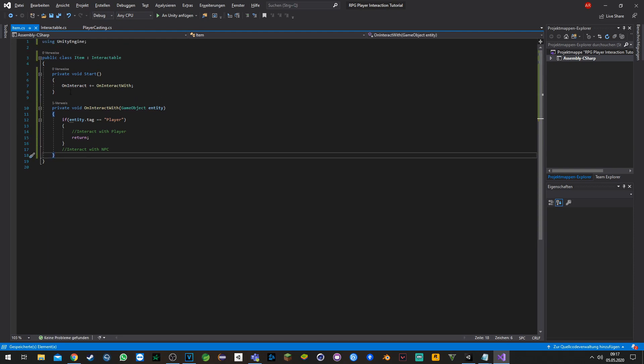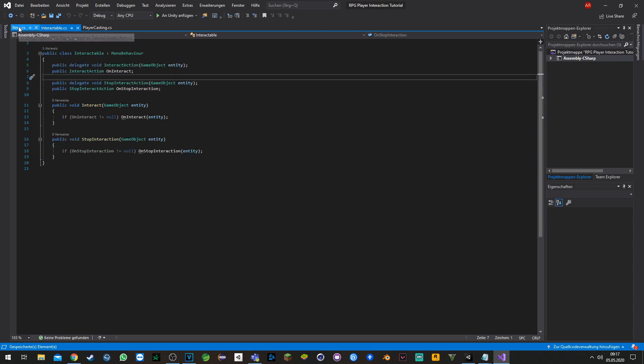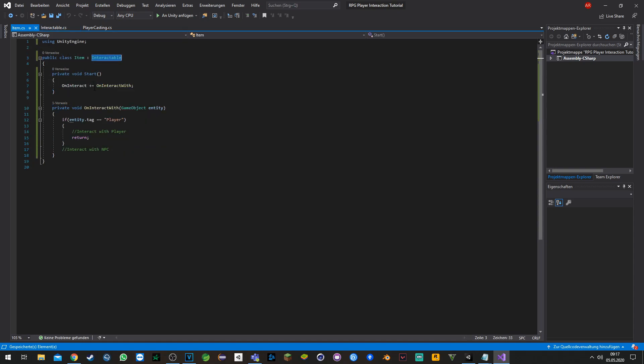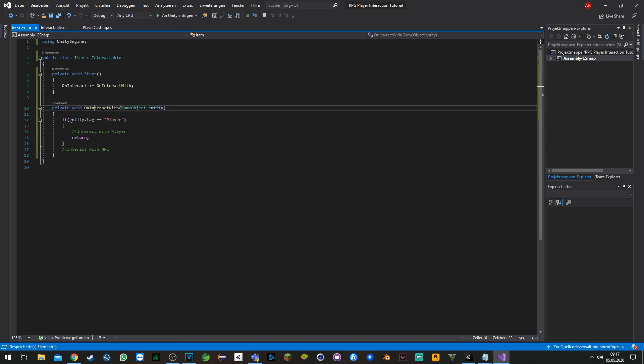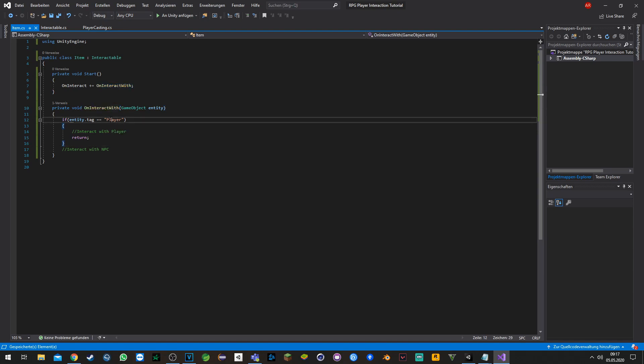Just quickly to explain what happened here: first off we inherit from the interactable script so we can subscribe to our delegates. Then we start with a quick function 'OnInteractWith' where we decide if we want to interact with a player or with an NPC.